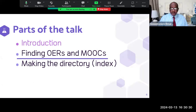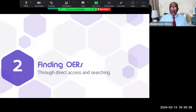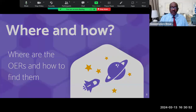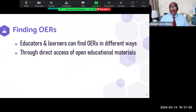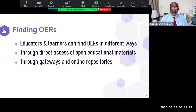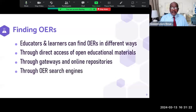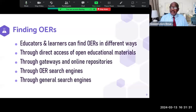So where are the open educational resources? You can find OERs either through direct access — meaning you know where they are and go there — or by searching for them. Access can be through gateways and online repositories, non-repository or special search engines that search OER sites, or through general search engines like Google.